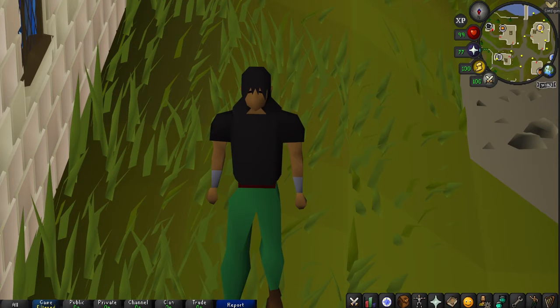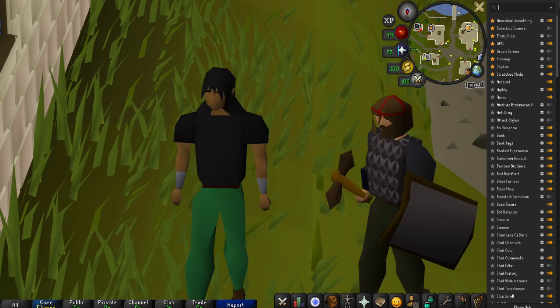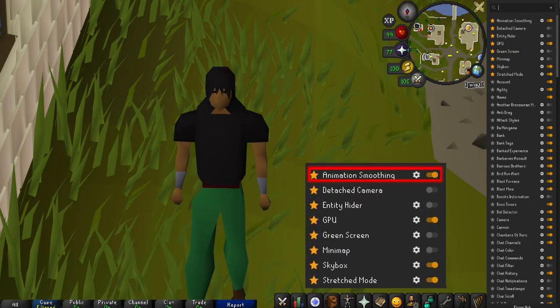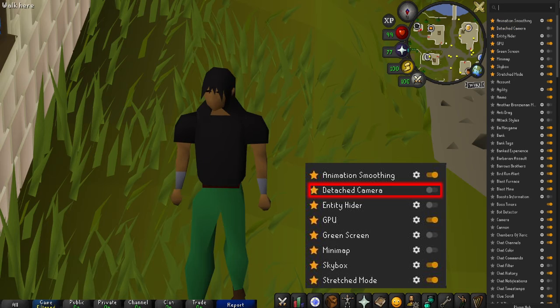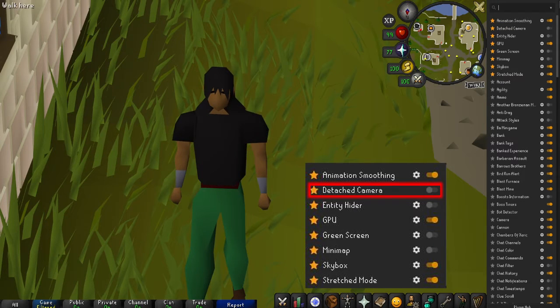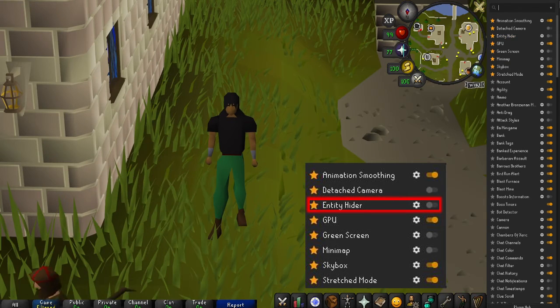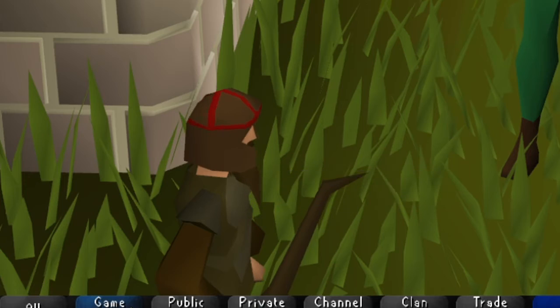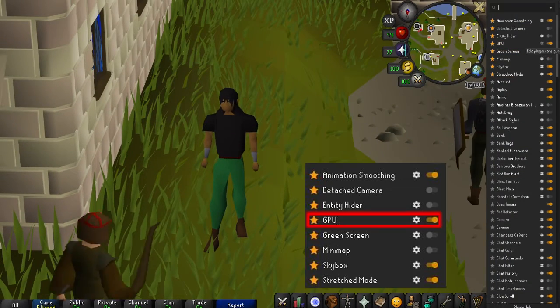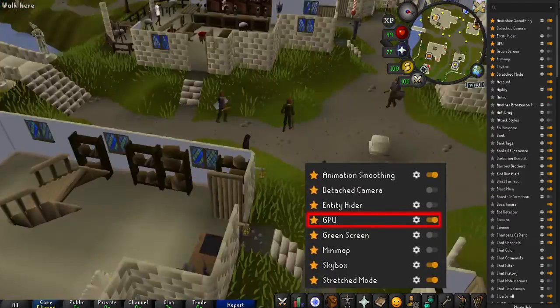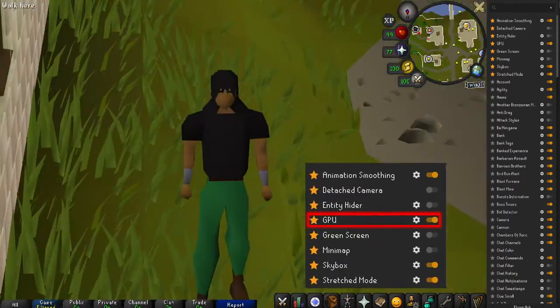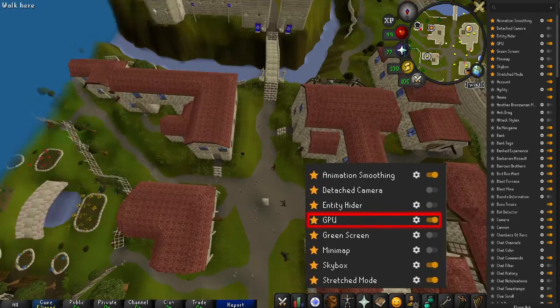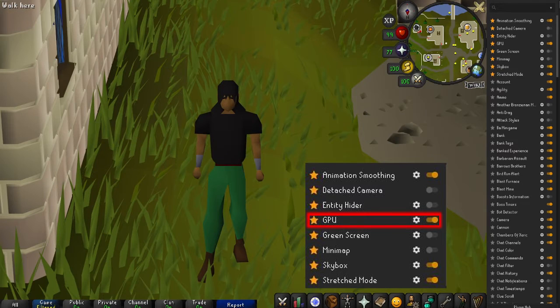Now what I'm going to do is really quickly show you the plugins that I use on RuneLite: animation smoothing, detachable camera which makes it so you can fly around and stuff, free camera, entity hider in case you want to hide annoying NPCs that keep running into your shot, GPU which makes the game just look smoother, gives it nice good edges and stuff like that, makes it look better, also so you can see farther.